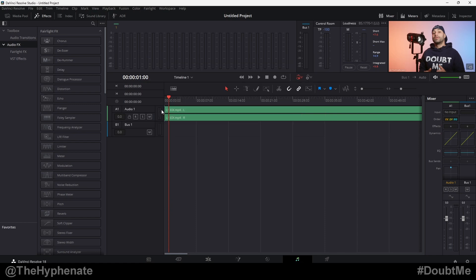And that's really how simple it is. Again, you can do that for as many tracks as you want, but it just really depends on what type of project you're working on. Just remember that it's going to combine both the left and right channels and it's essentially turning them into mono.